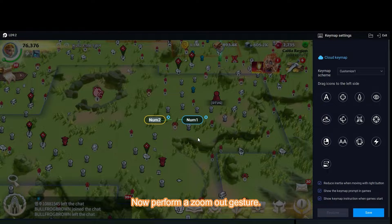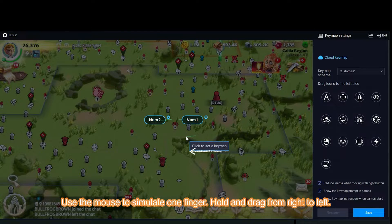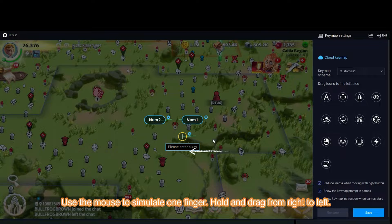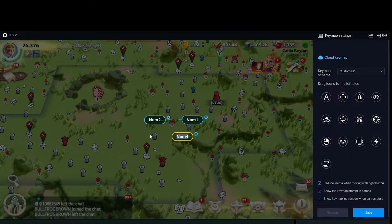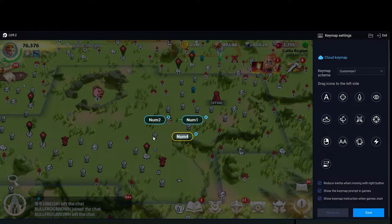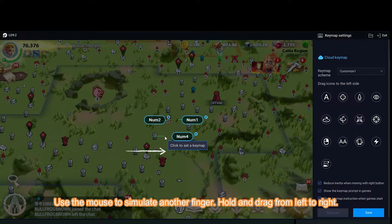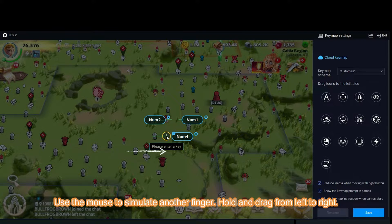Now perform a zoom out gesture. Use the mouse to simulate one finger — hold and drag from right to left. Then use the mouse to simulate another finger — hold and drag from left to right.